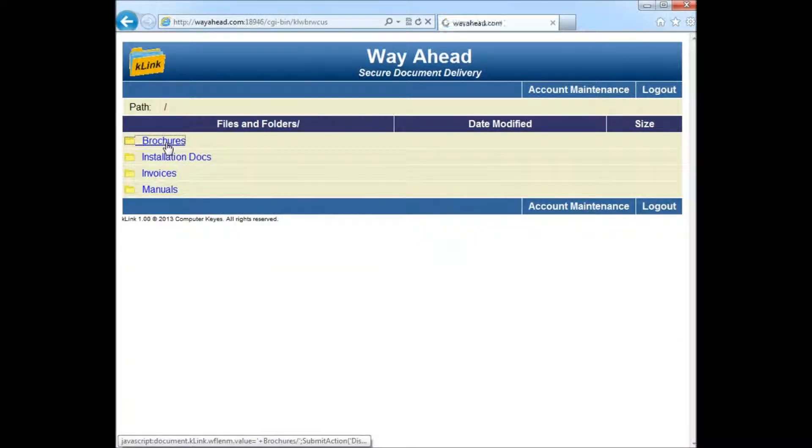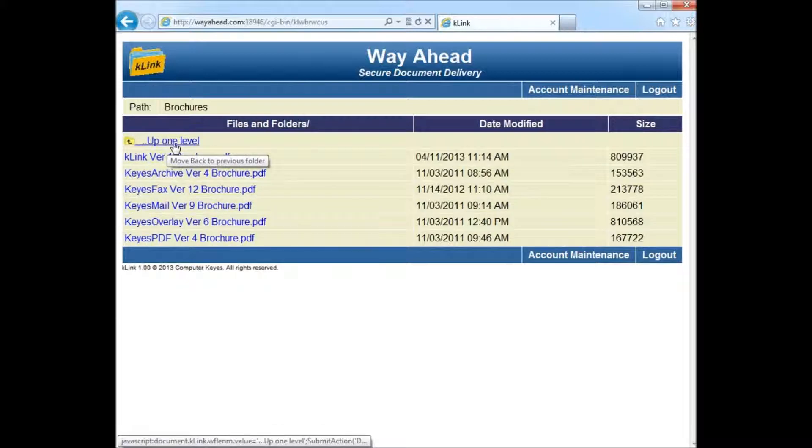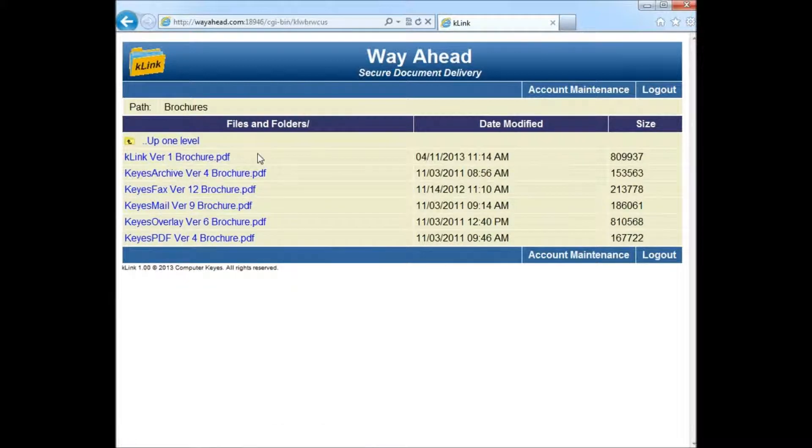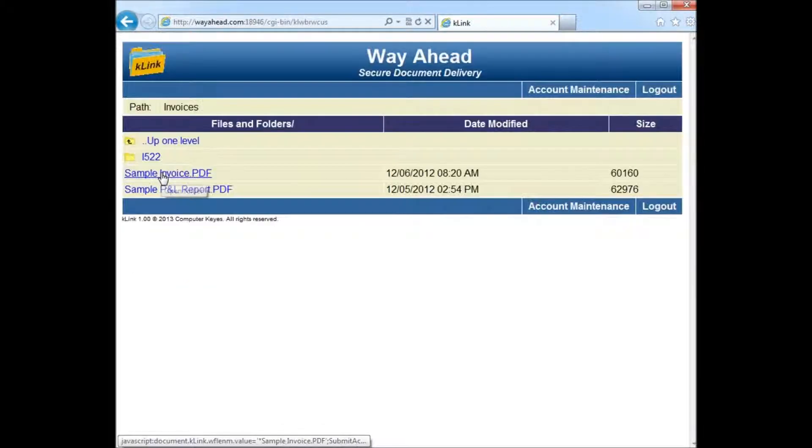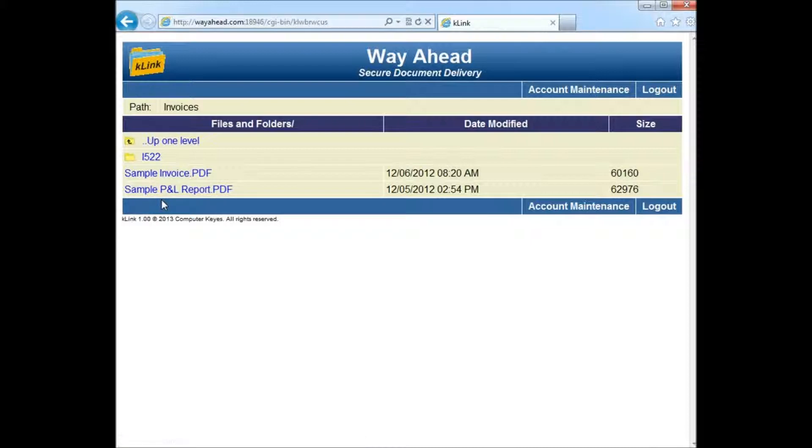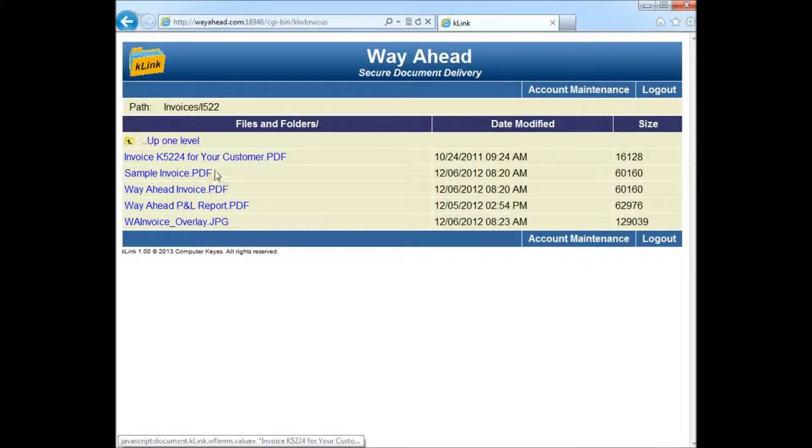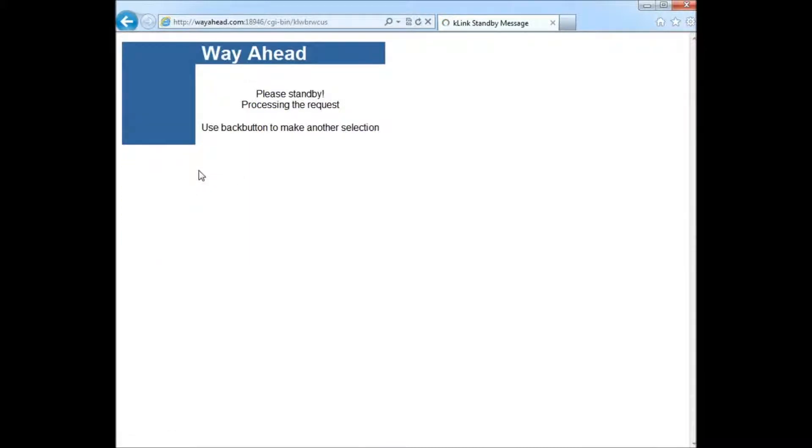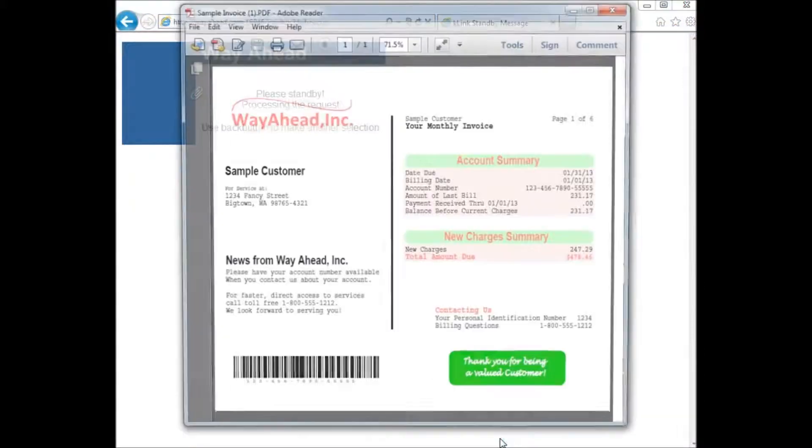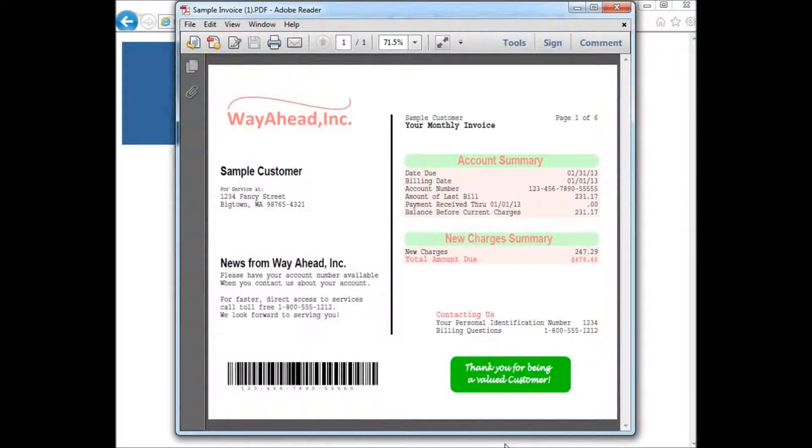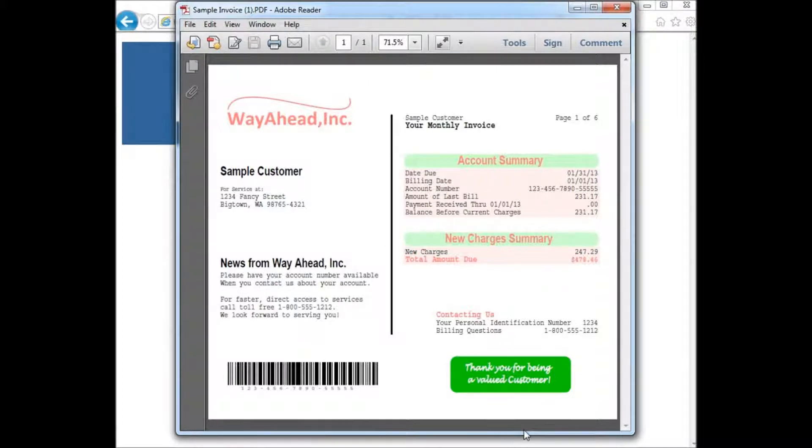K-Link provides companies with all the necessary tools to manage and host a secure content delivery service on the IBM i. Much like online banking, K-Link allows users to register their own online accounts and then log in to retrieve documents that have been made available to them on the host company's integrated file system, or IFS.